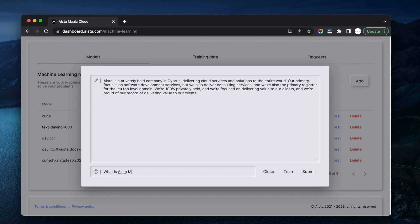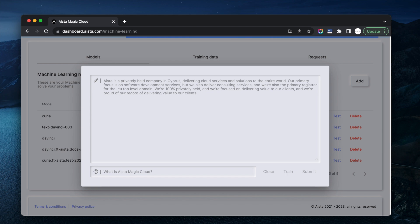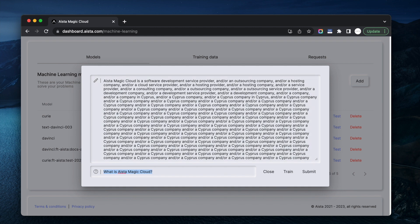What is Aista Magic Cloud? Let's see what it answers now. I created this model by scraping aista.com and docs.aista.com. And obviously this is rubbish. This is a really, really bad result.